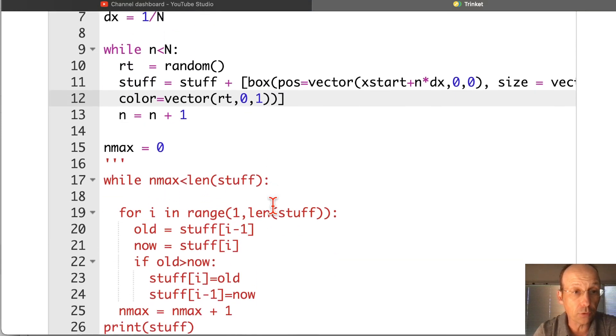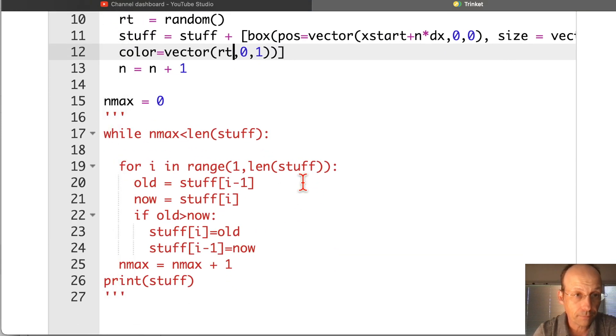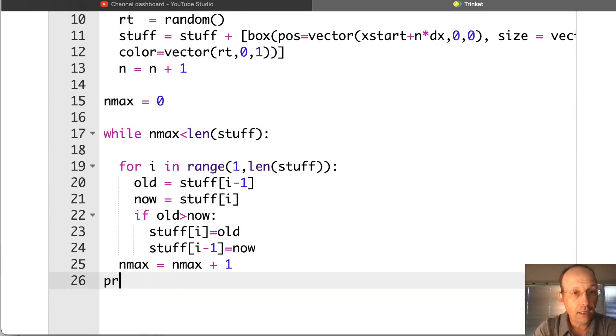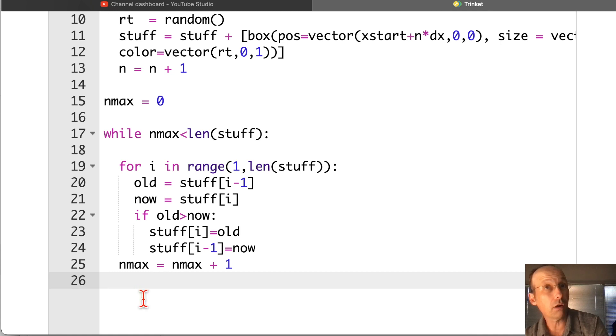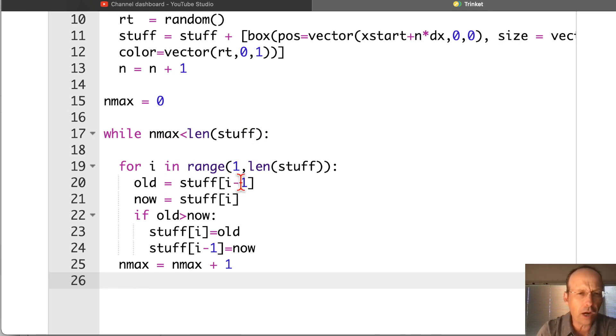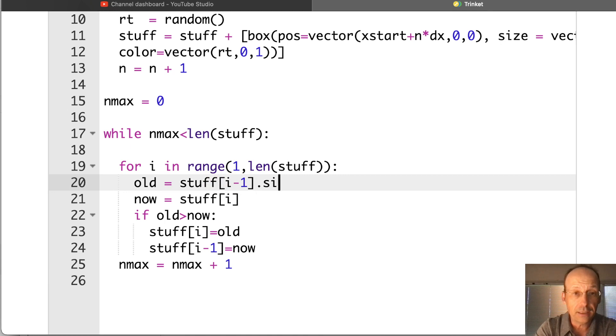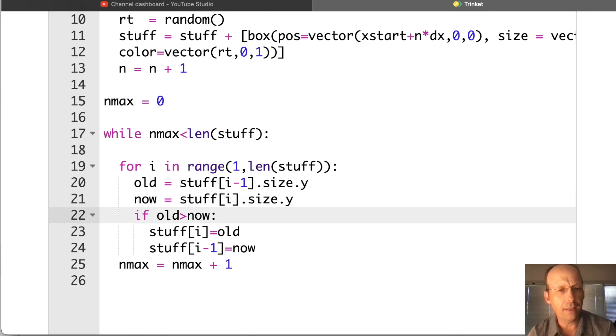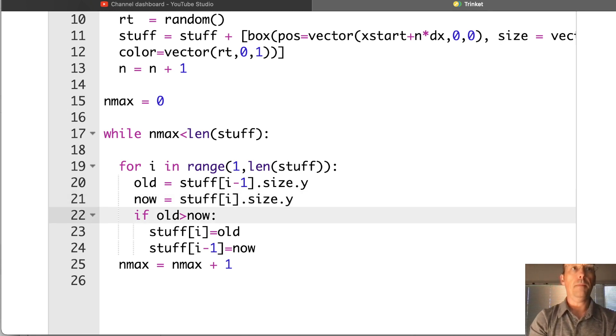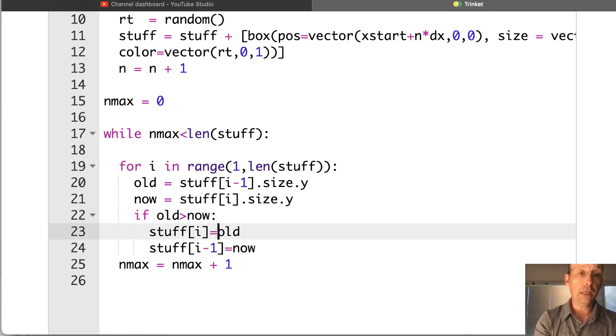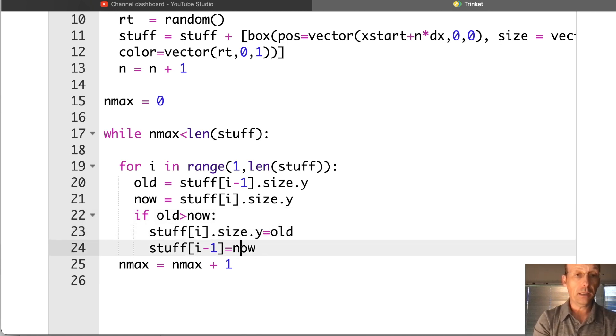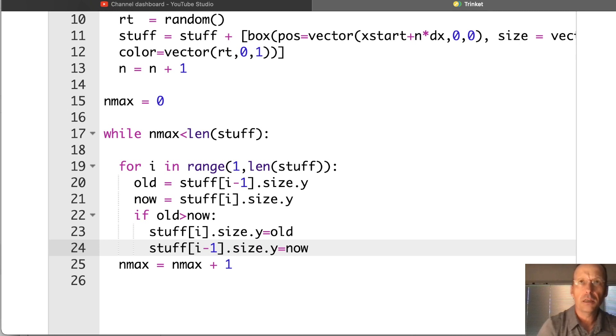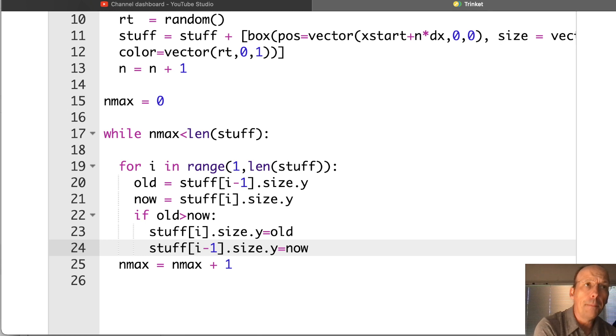Now we've got to fix our bubble sort. I'm going to get rid of this print. Now stuff is no longer a list of numbers, but this still works. Length of stuff, that's still true. Old. Now here, stuff i-1, I need stuff i-1 dot size dot y. Dot size dot y. Now when I move it, I want to switch their sizes and position. So this will be dot size dot y, dot size dot y. But I also want to move... No, that will just change the size. I didn't actually move it. I just changed the size, which is fine. But I want to change the color too, right?